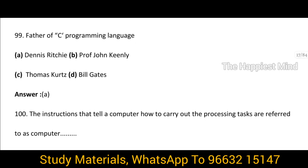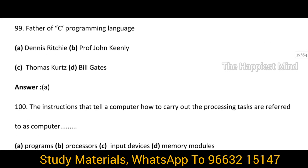Question 99: Who is the father of the C programming language? It is option A — Dennis Ritchie.